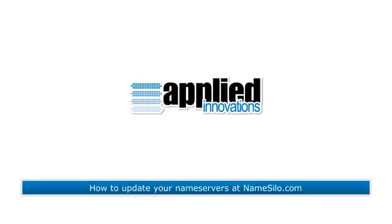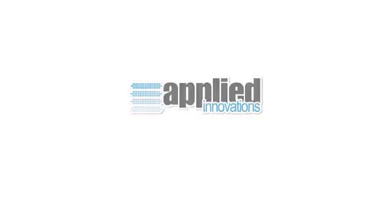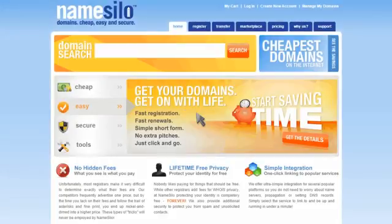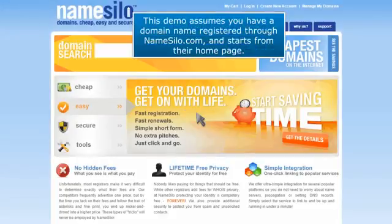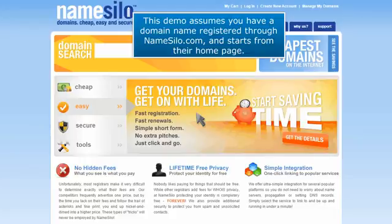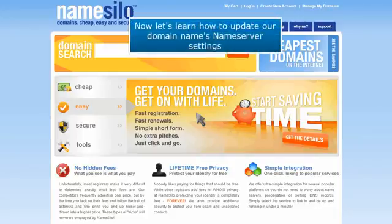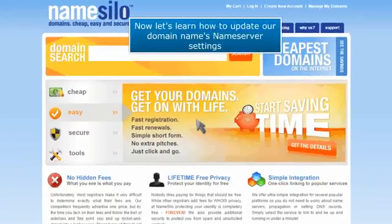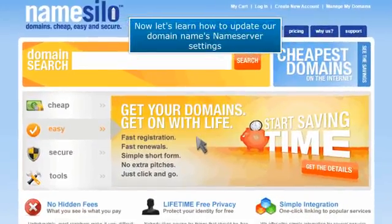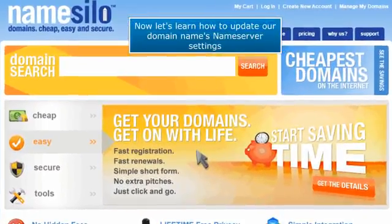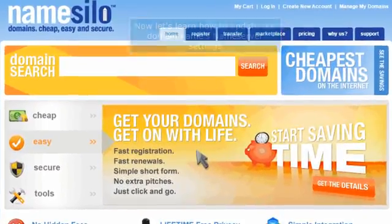How to Update Your Name Servers at Namesilo.com. This demo assumes you have a domain name registered through Namesilo.com and starts from their homepage. Now let's learn how to update our domain name's nameserver settings.